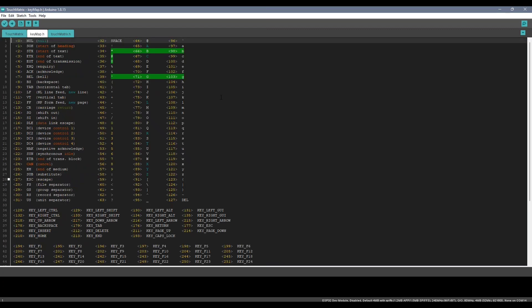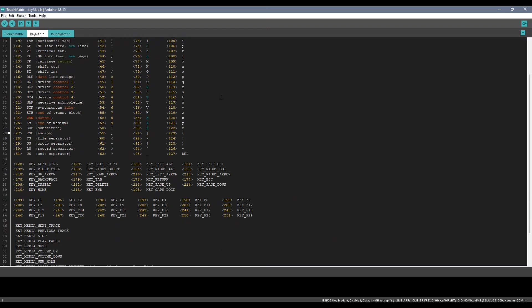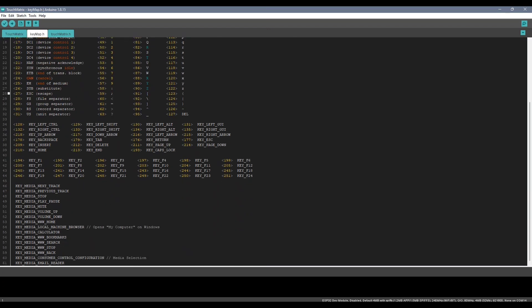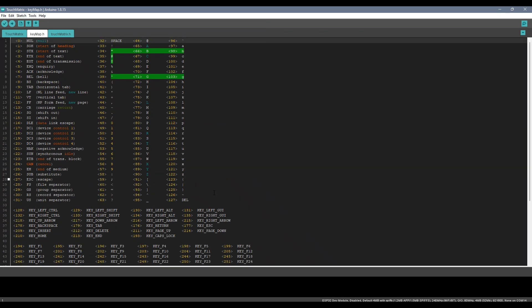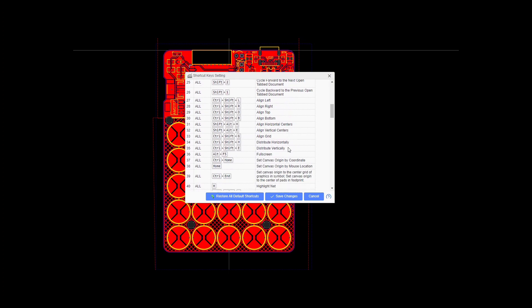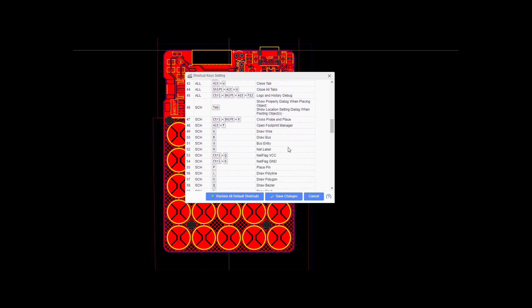You can check out the keymap header file to see all supported keystrokes. This makes it super easy to work with different programs that use shortcut keys. It works with both Android phones and Windows PCs.